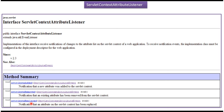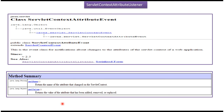You have to configure the custom listener in the web.xml file. The surlott-contact-attribute event is an event generated whenever an attribute is added, removed, or replaced in the surlott-contact. From the event, we can get the name of the attribute which is changed using the getName method. If you want to get the value of the attribute which has been added, removed, or replaced, then we can use the getValue method available in the surlott-contact-attribute event.